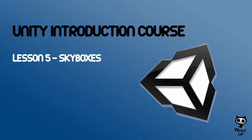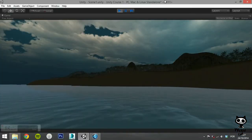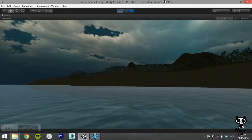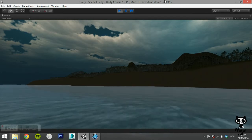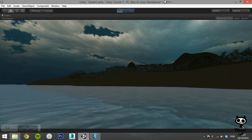Lesson 5: Skyboxes. Hello fellow game designers, welcome to the Wicked Cat Unity introduction course.